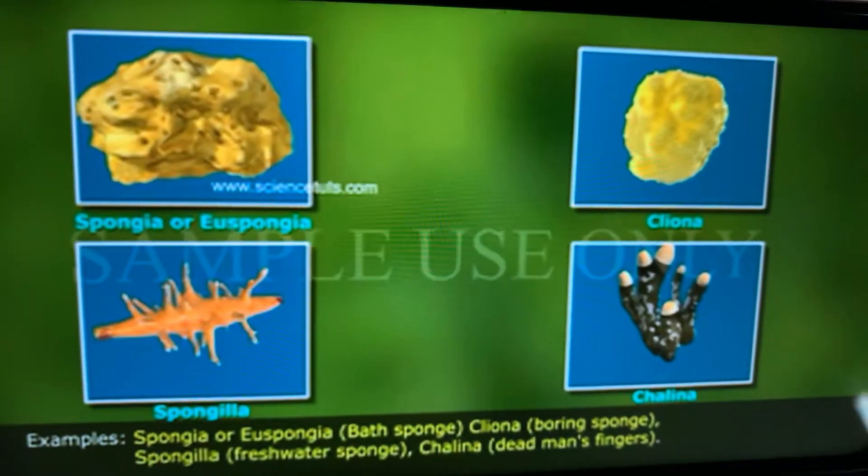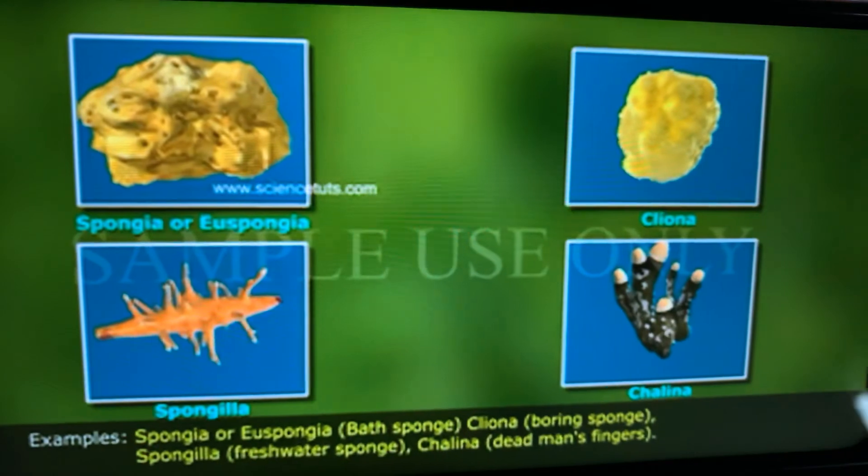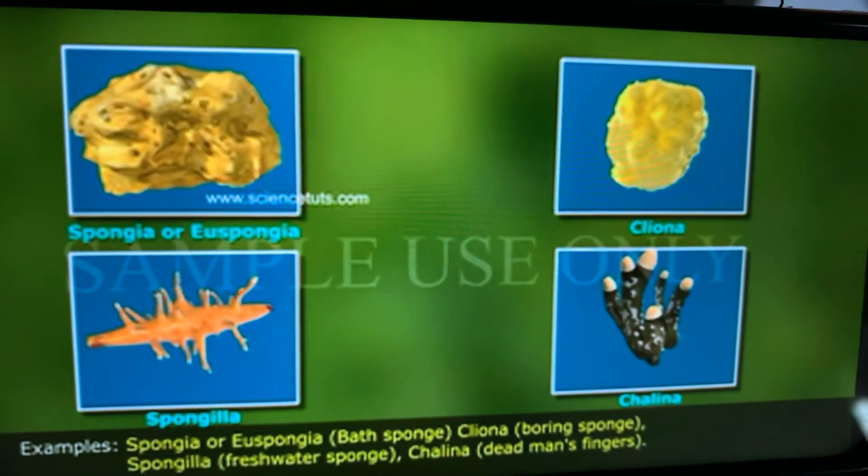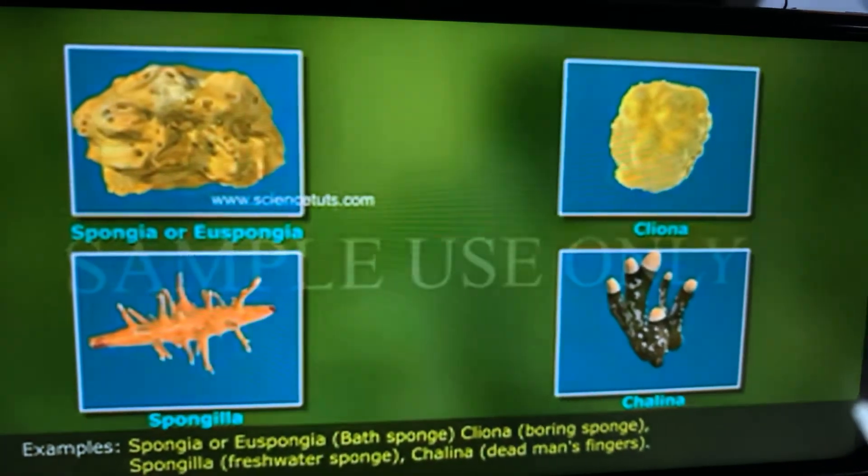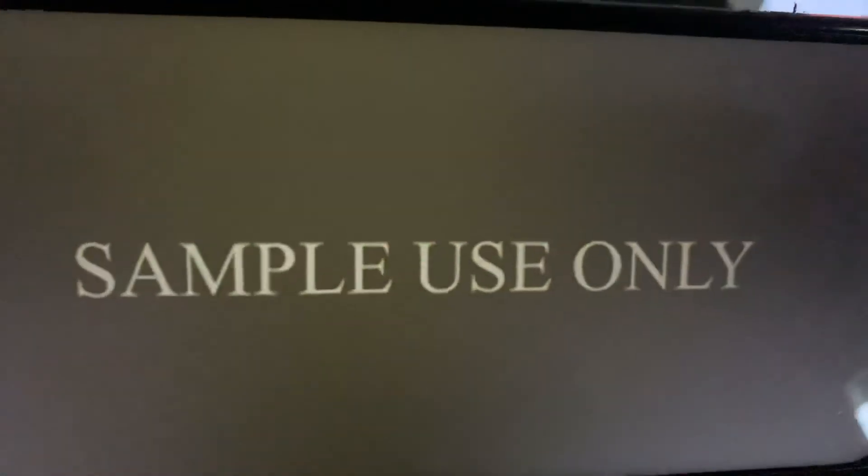Thus, the classification of Porifera is done depending upon the spicules.